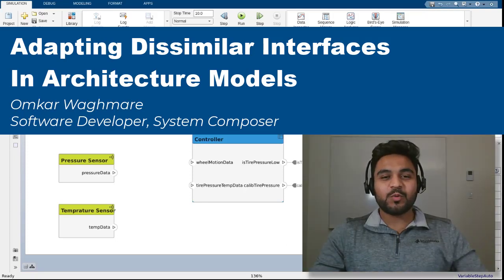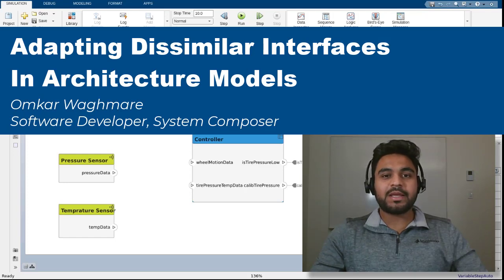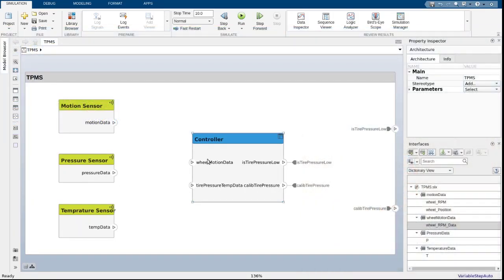Hi, my name is Omkar, and I'm going to show you how to use interface adapters to connect two components that have dissimilar but compatible interfaces in your System Composer model. For this demo, I'm using a model that describes the tire pressure monitoring system.